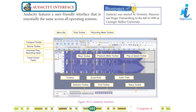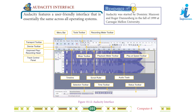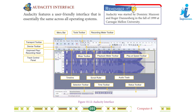Audacity Interface: Audacity features a user-friendly interface that is essentially the same across all operating systems. Remember it: Audacity was started by Dominic Mazzoni and Roger Denberg in the fall of 1999 at Carnegie Mellon University.